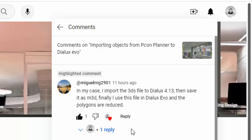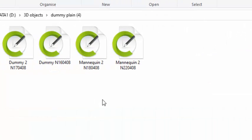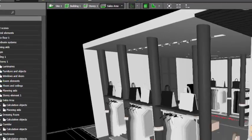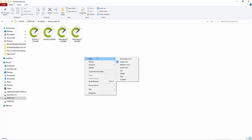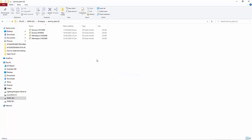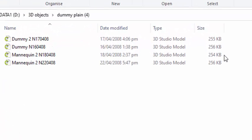So it's all about using objects in your Dialogs Evo file. Right now I have mannequins here and I'm going to use one in my retail shop and let's see if it's really possible and the size is reduced. This mannequin is 255KB only, but let's see if it's really true that when you import it into Dialogs Regular and save it as an m3d file, it will reduce the file.